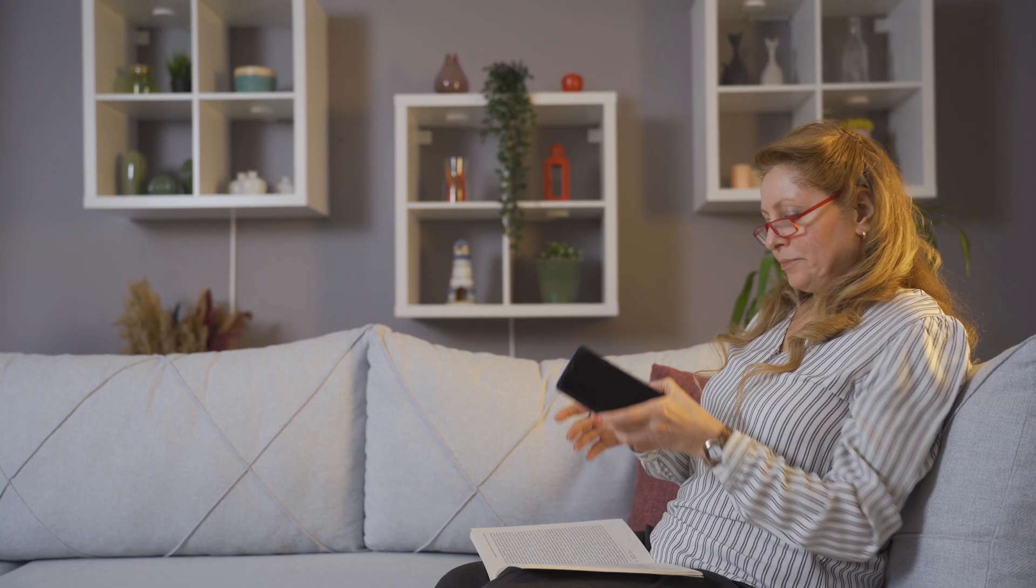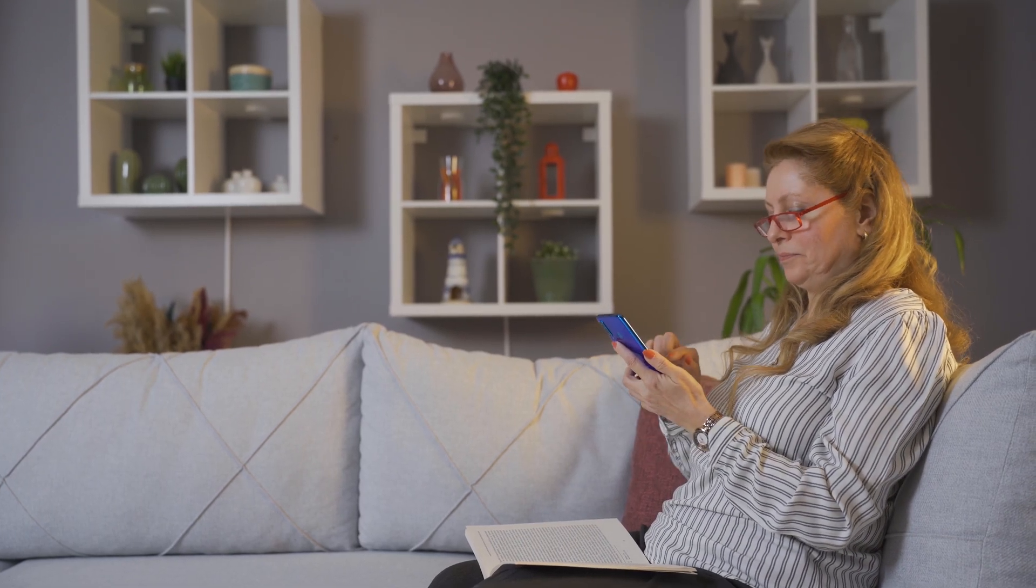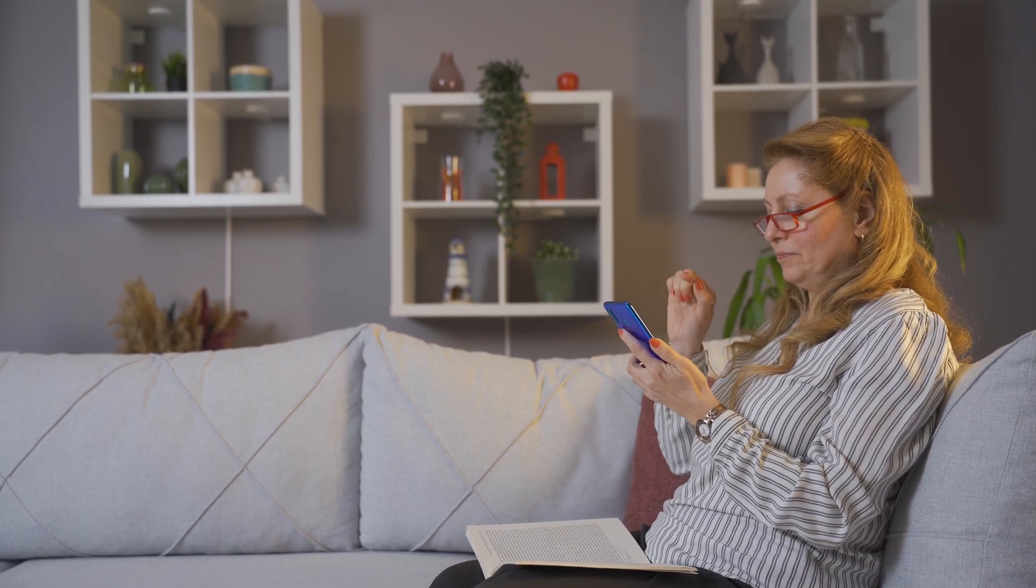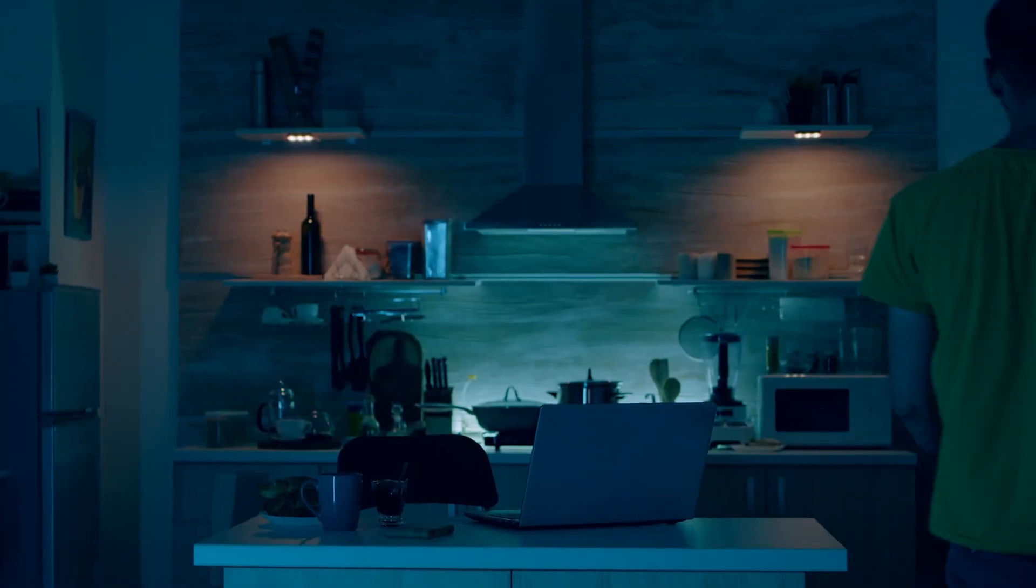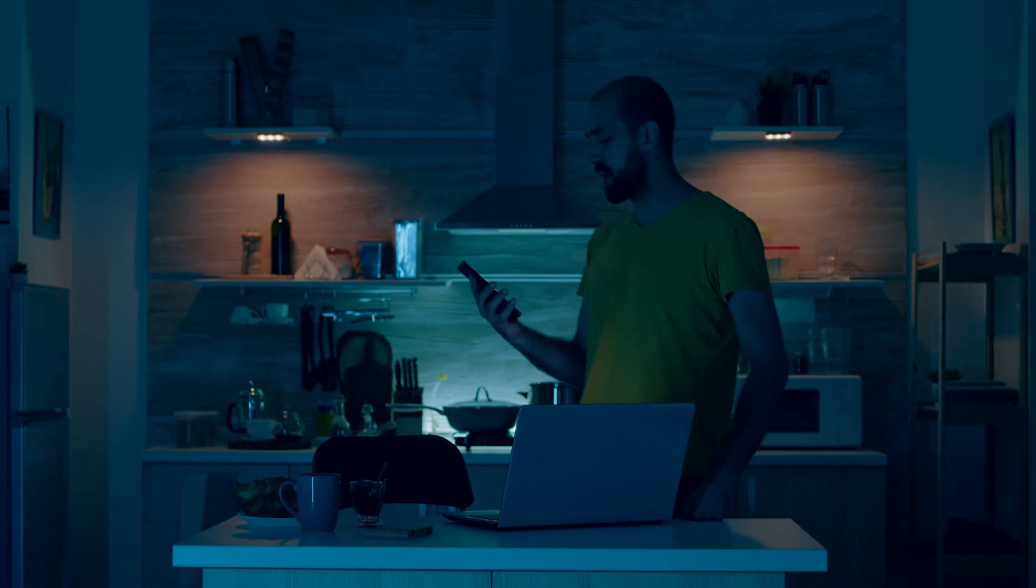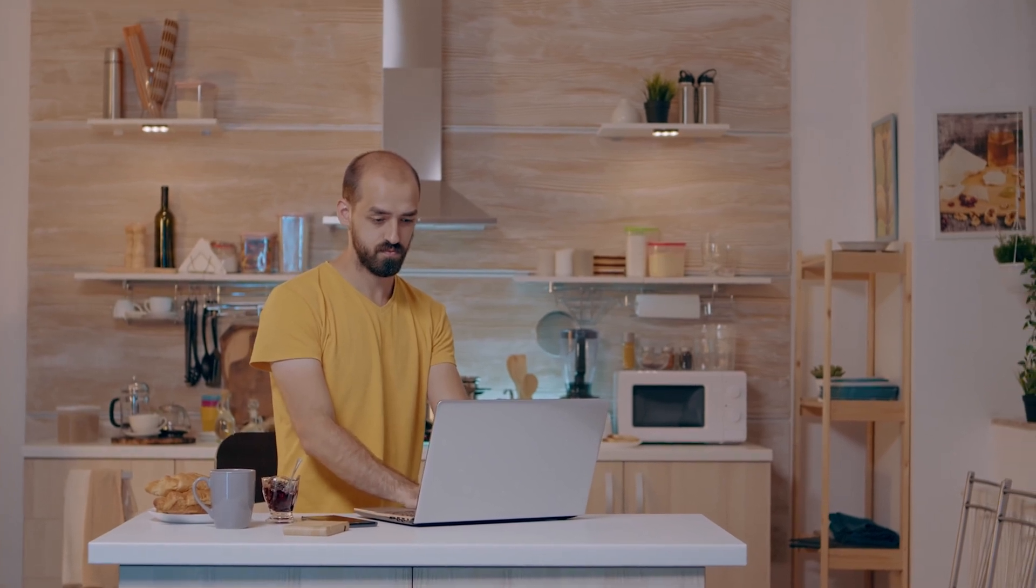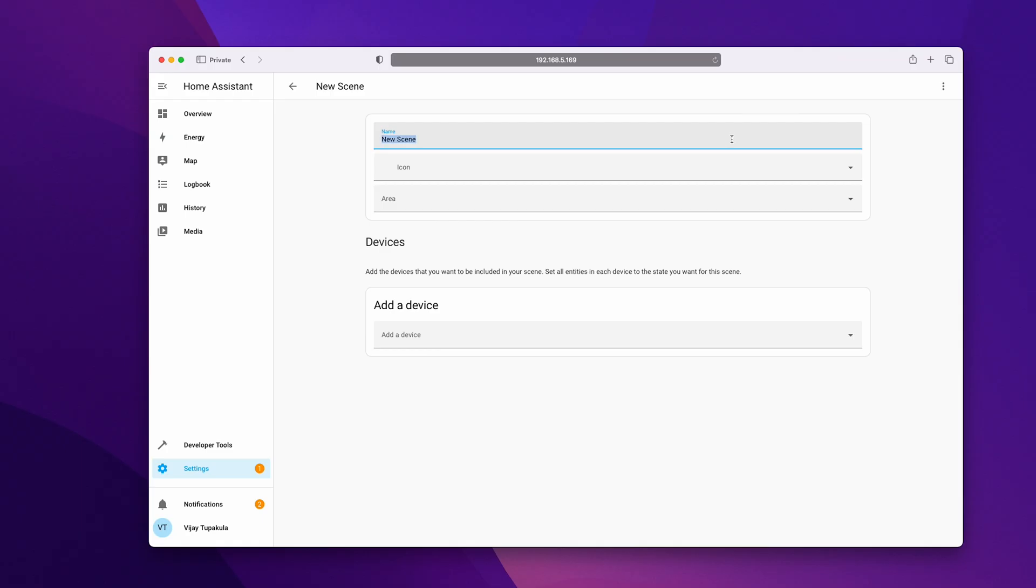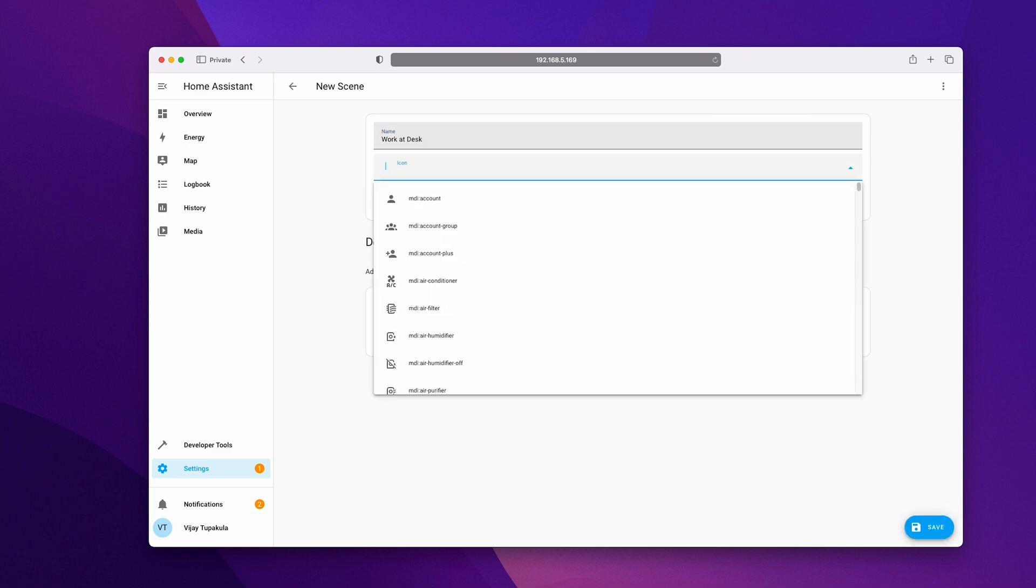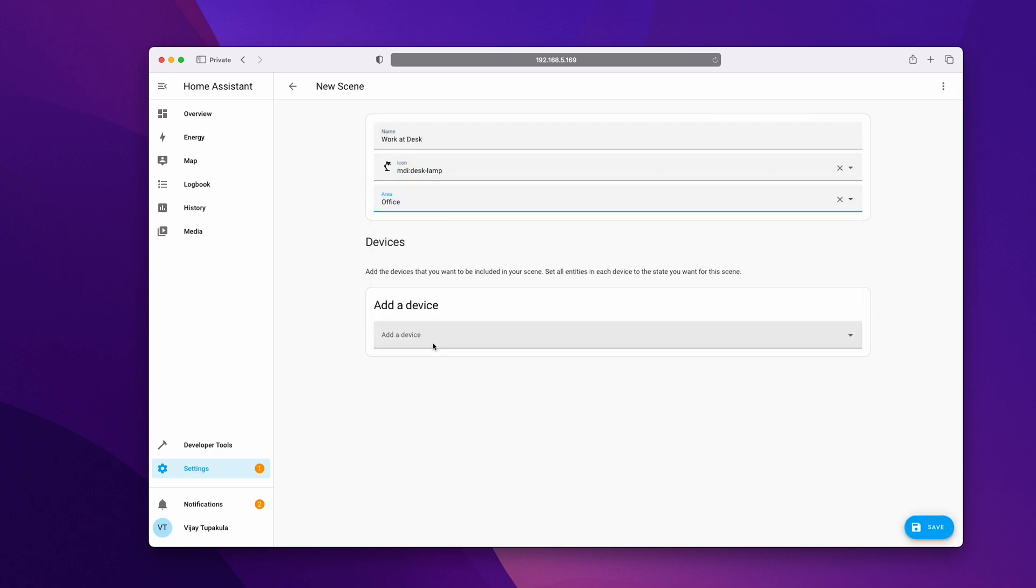Now let's move on to the scenes. Scenes are similar to automations, but they don't have any triggers and we can manually activate them. We can also reuse the scenes across multiple automations. When you sync them to voice assistant, you can activate the scene with multiple devices using a single voice command. It's just like magic. To create a basic scene, click on add scene, give it a name, choose an icon and then add it to an area.